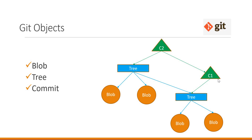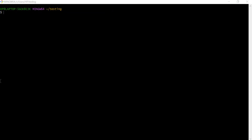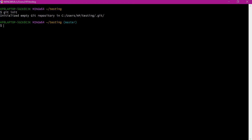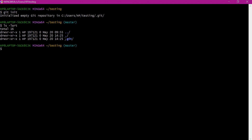Before discussing about tree and commit objects, let us go through the blob object by creating some example files. Here I have a testing directory. I will initialize a git repository here using the git init command. So now we have an empty git repository. We can verify the content of this directory — a .git directory is created, which indicates this testing directory is a git repository. This .git directory contains all the important information about the git repository.